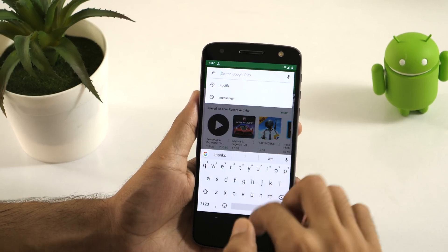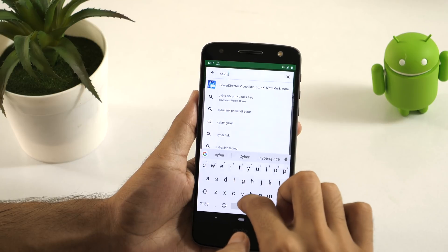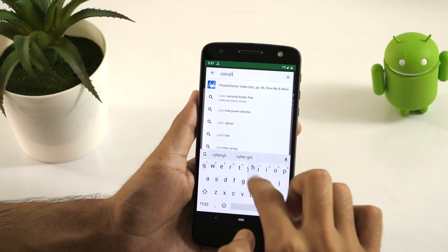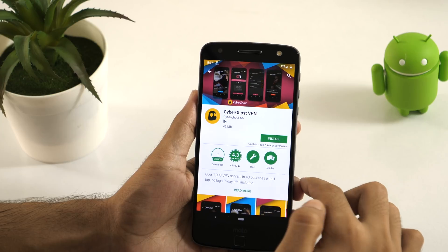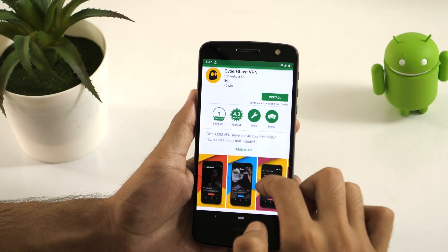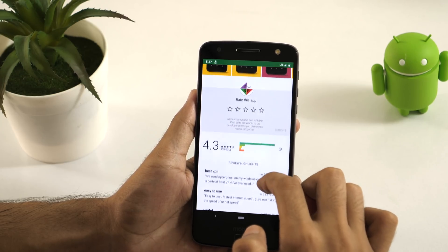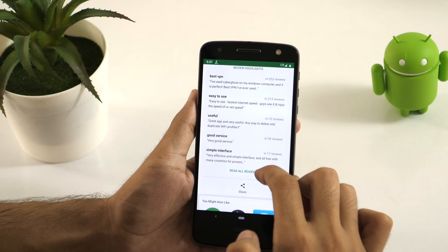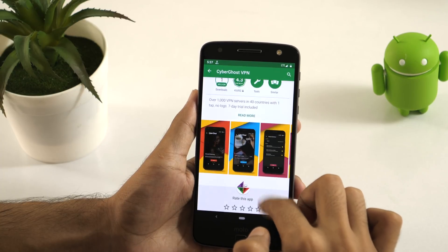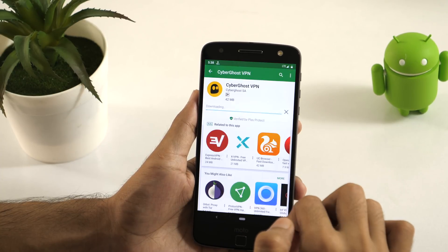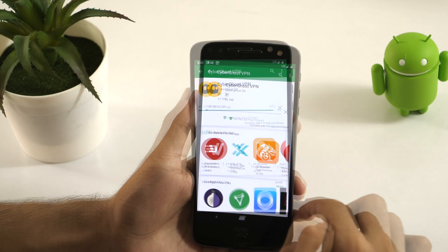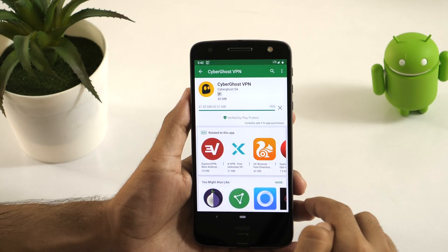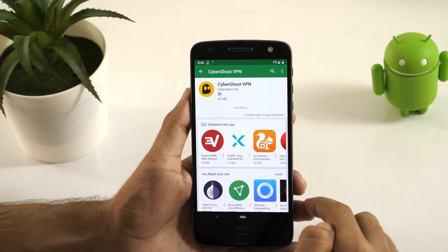First of all, you need to go to Play Store and download a VPN app. You can download almost any free VPN app, but make sure that the VPN app you are downloading is safe and not leaking any data. If you just need a trusted VPN, try CyberGhost VPN. I have provided the download link in the description below. This video is not being sponsored by CyberGhost VPN — I am recommending it just because I have been personally using it for the last 2 years.